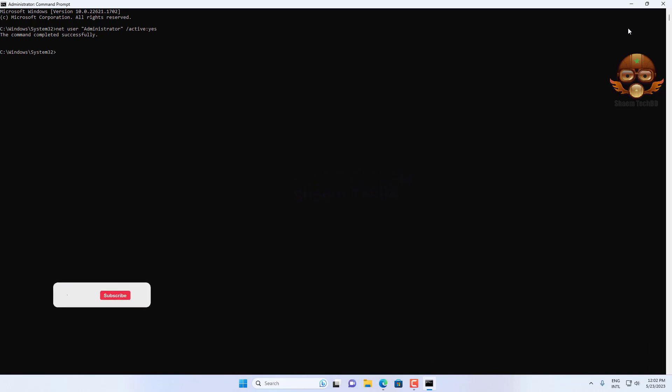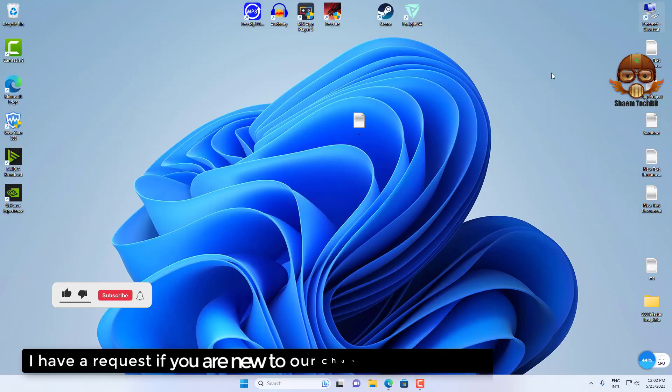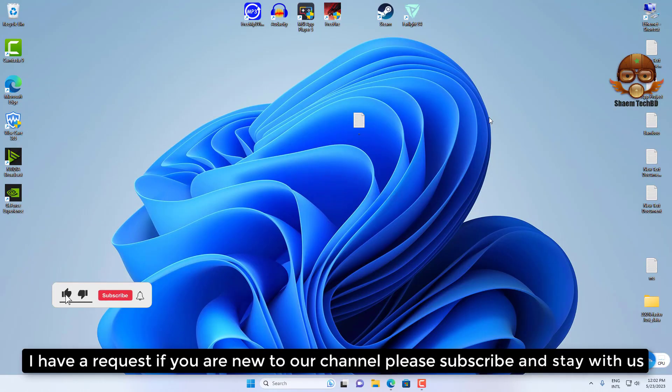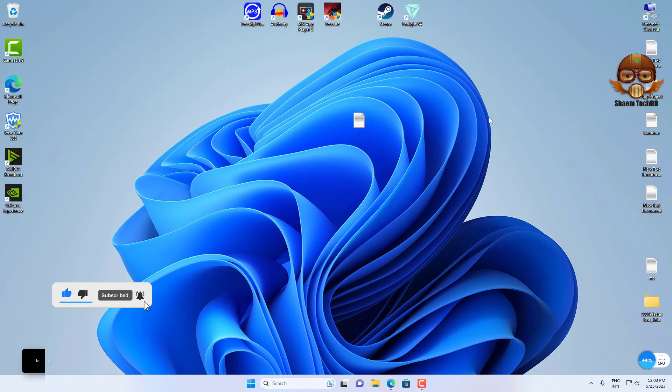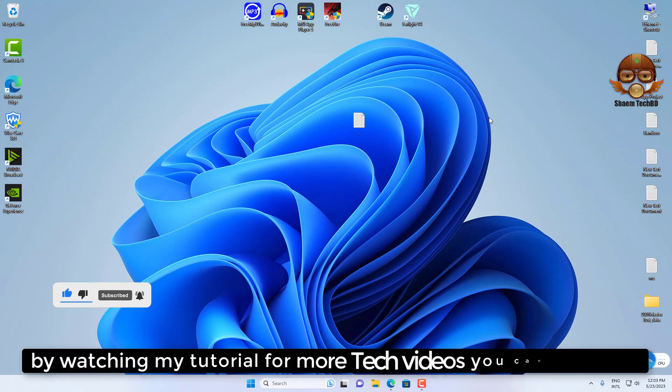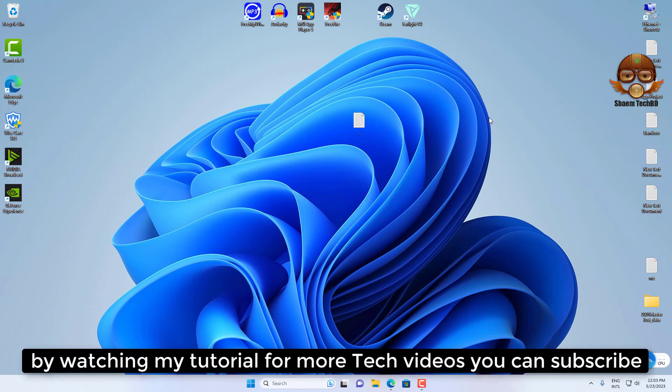Hope you understand. I have a request, if you are new to the channel, please subscribe and stay with us. By watching my tutorials for more tech videos, you can subscribe.